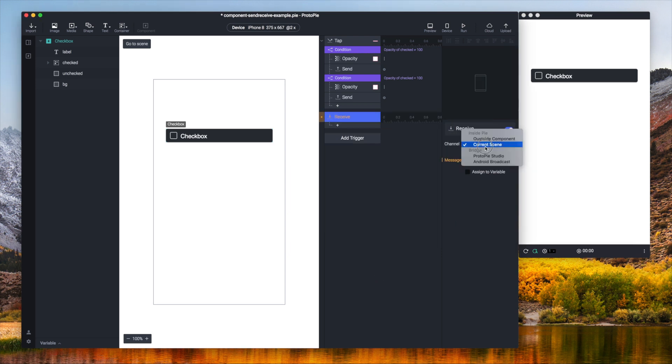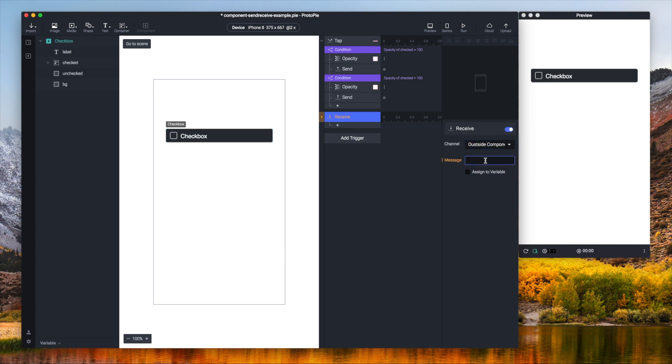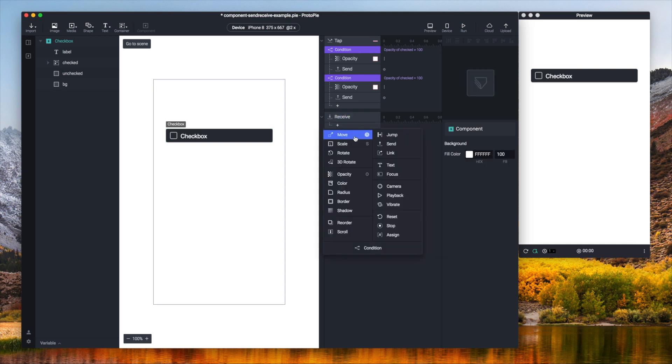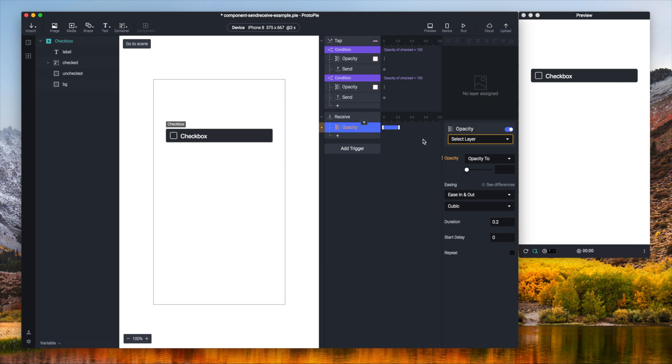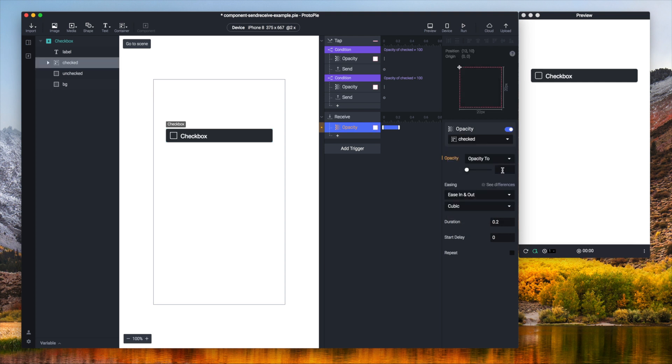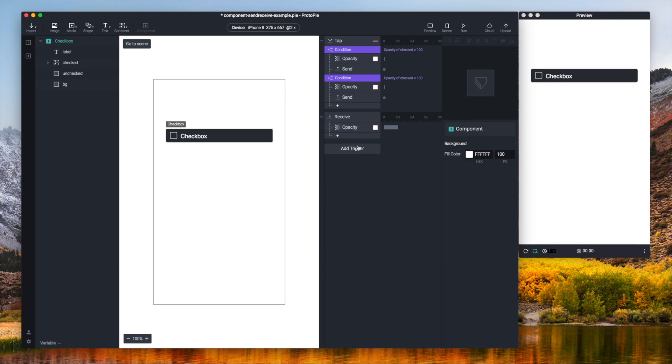So receive trigger, outside component as a channel. The message will be checked. And I need to use the opacity response. So as soon as I receive this message this container layer should go to opacity value 100.